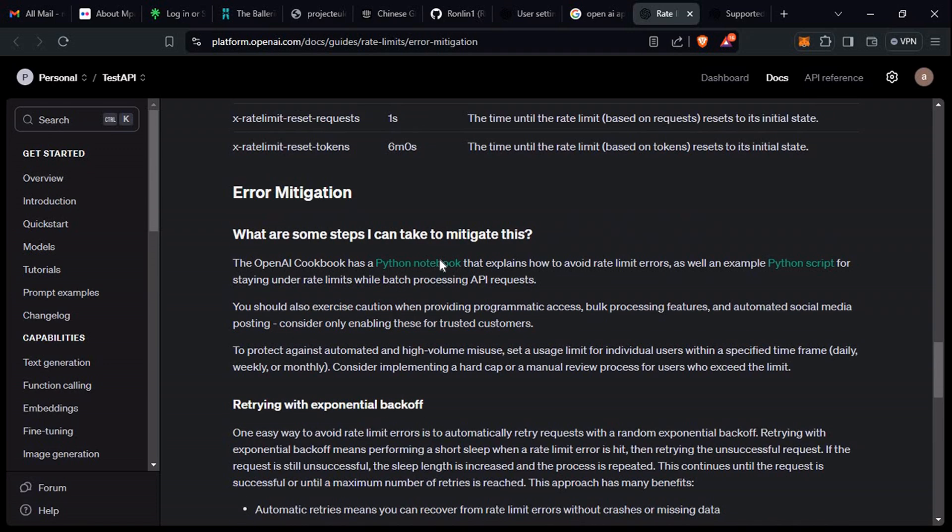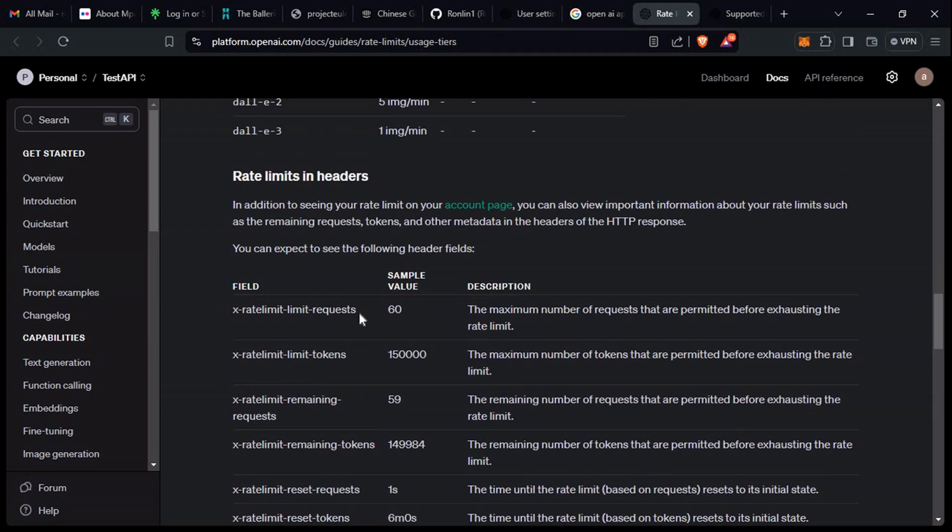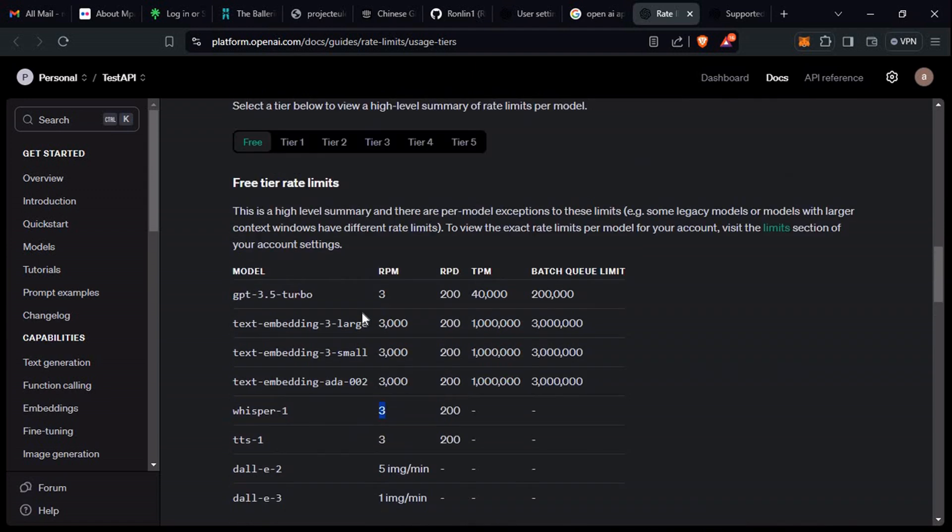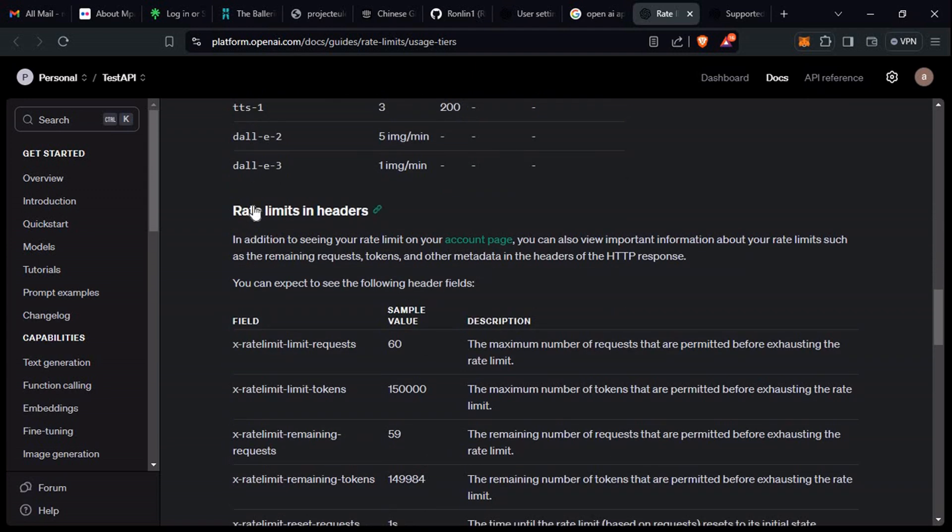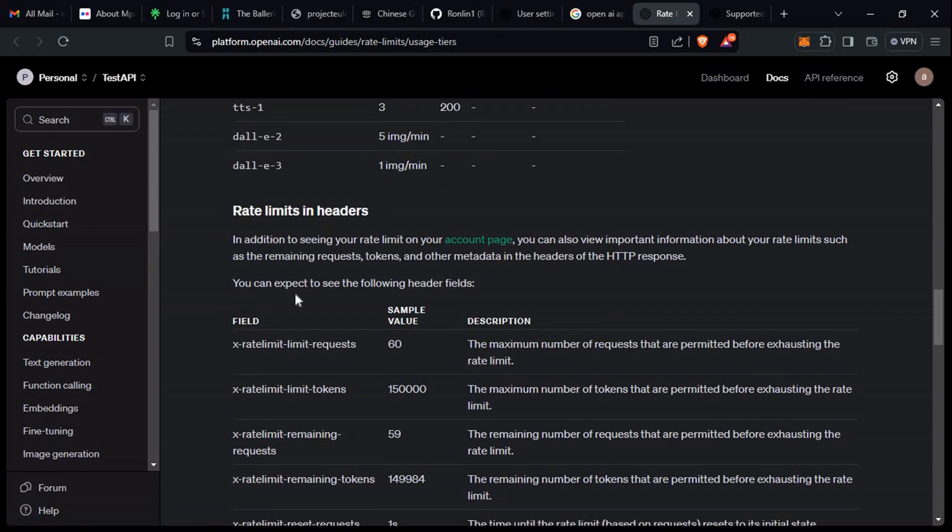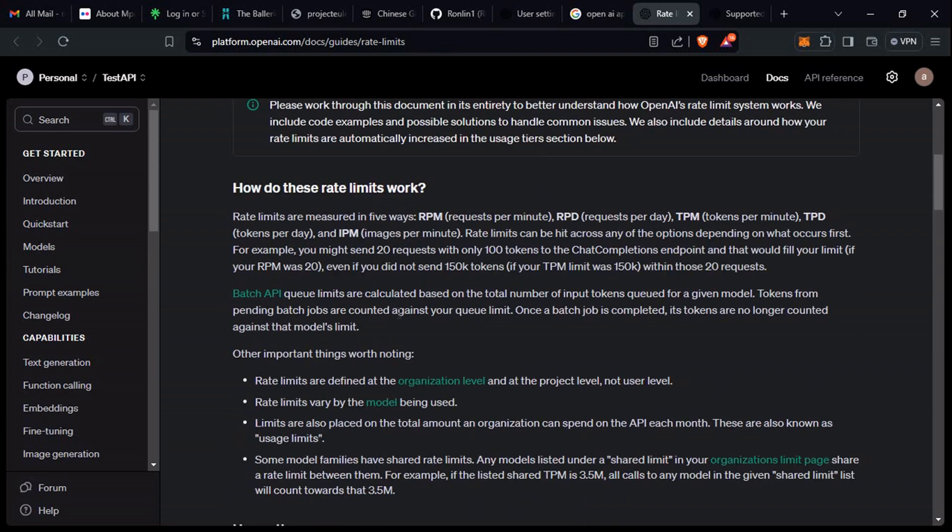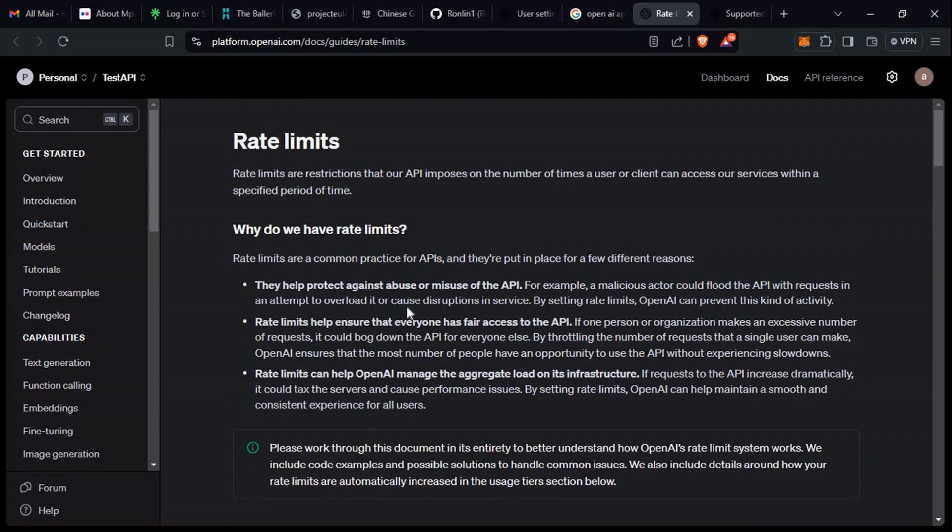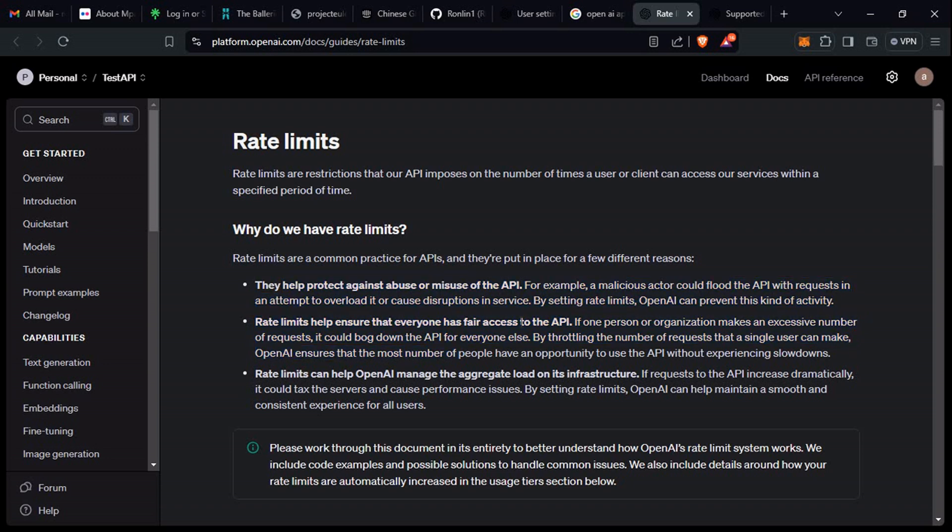I'll leave the link in the description for you to check out the remaining things. These are headers like API request headers. That's it, I think, for this video. I already have a video that shows us how we can install OpenAI API wrapper, Python wrapper. I'll just leave the link also in the description for you to check it out.